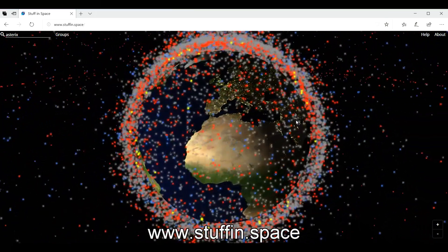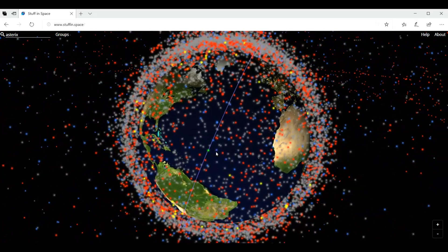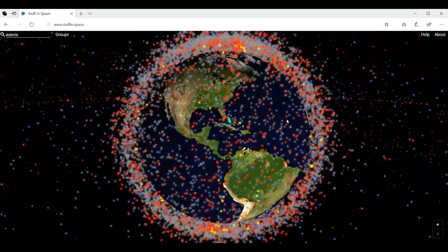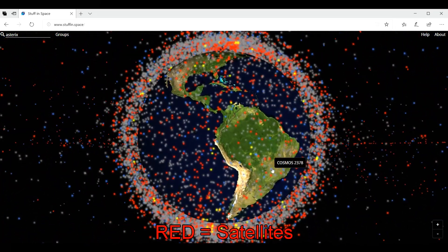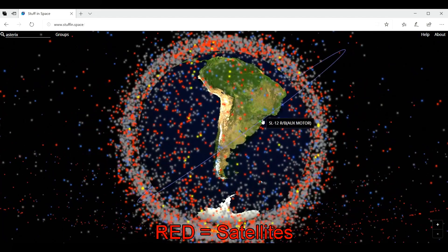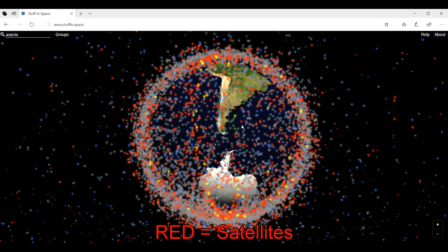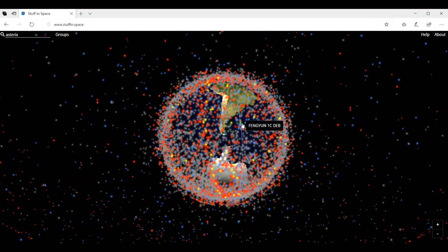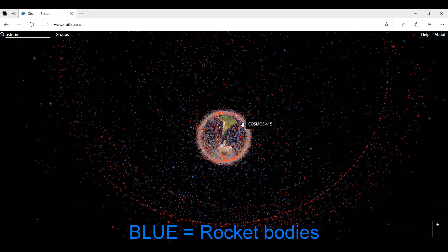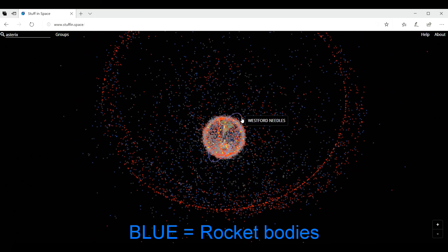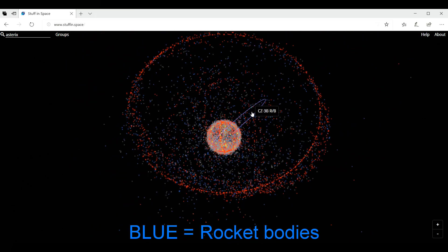Obviously it stands for stuff in space and it shows here all of the objects that are currently around the Earth. And I say objects because it's not only satellites. You have also rocket bodies and you have debris.